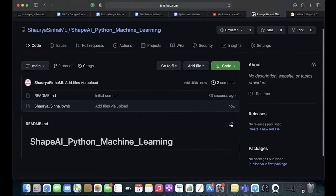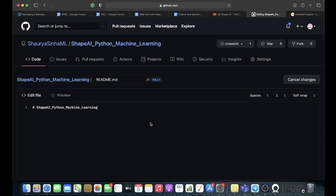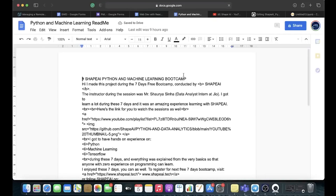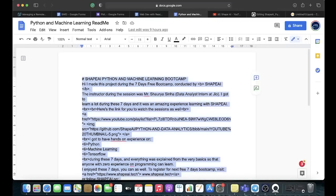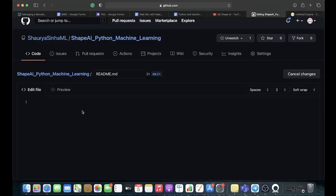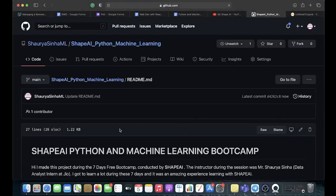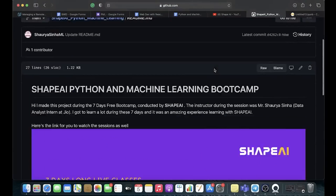Now we want to edit the README.md. There is an edit button — click on that little button and it will take you to the editing page. Delete everything present there. Then come back to the Google Doc that is in the description of the video, called 'Python and Machine Learning md'. Select everything from that Google Doc, go back to the README editor, paste it, scroll down, and click on Commit Changes.